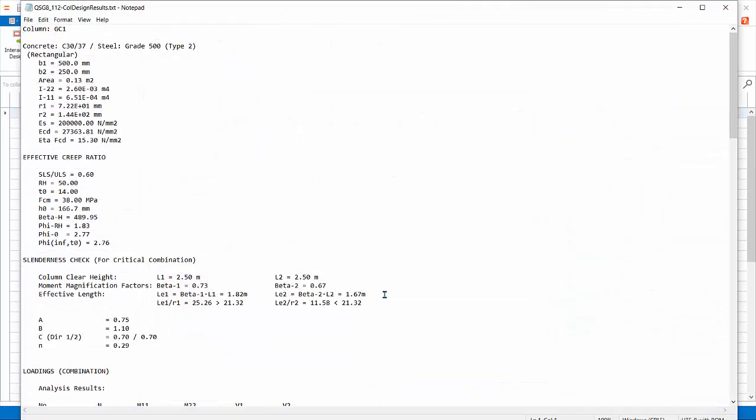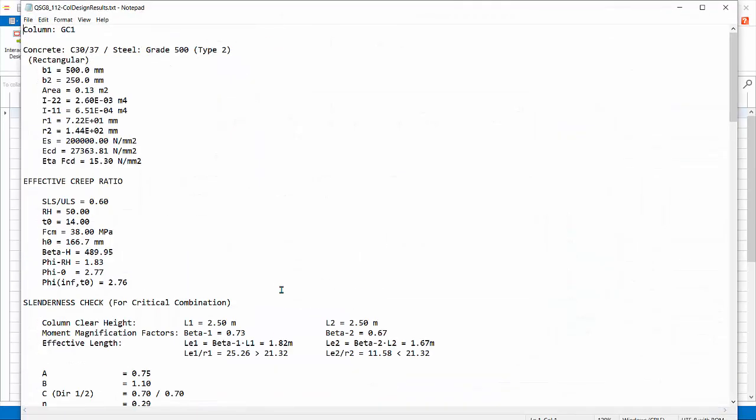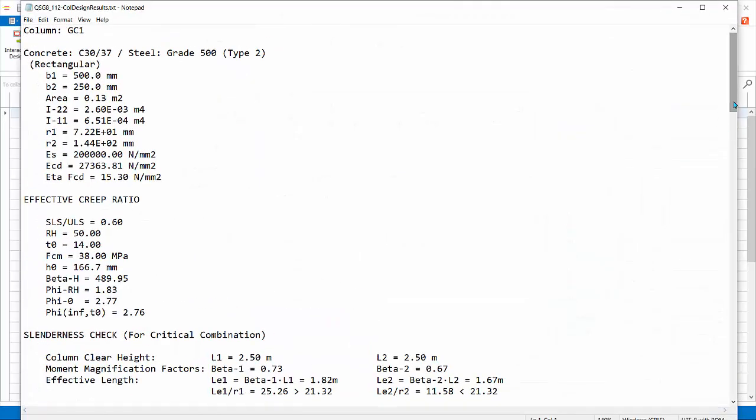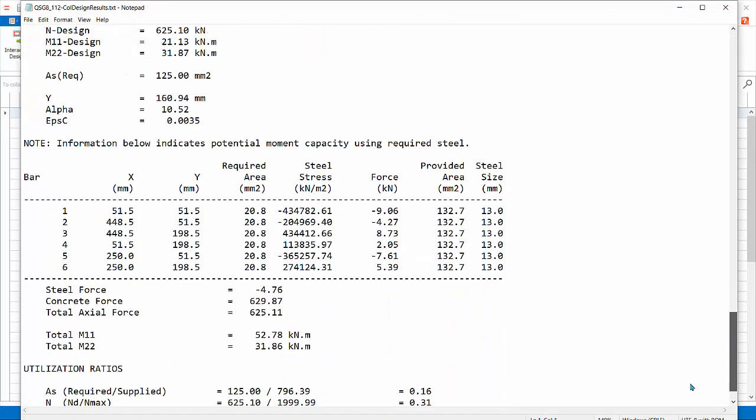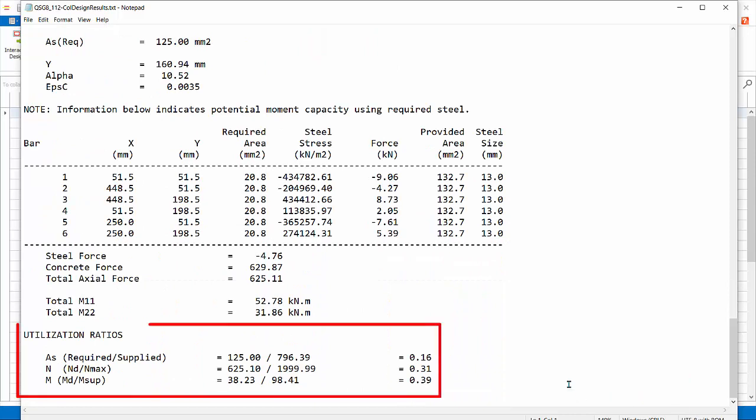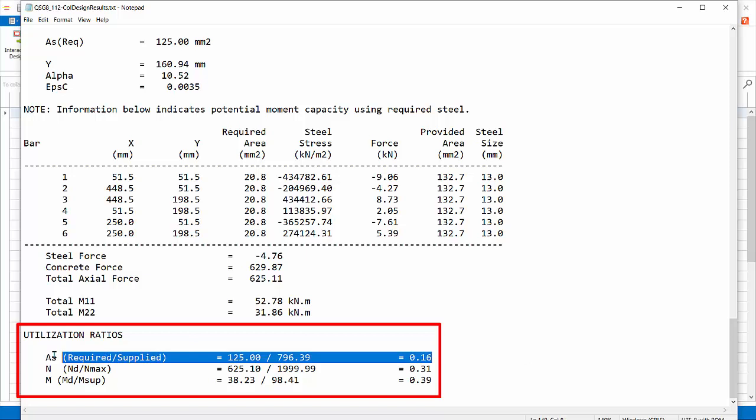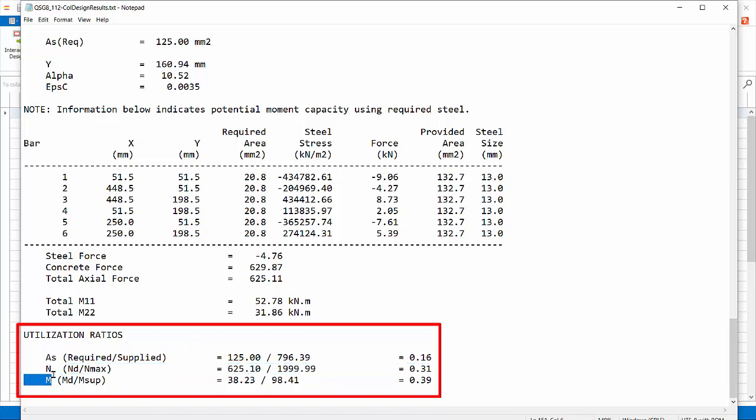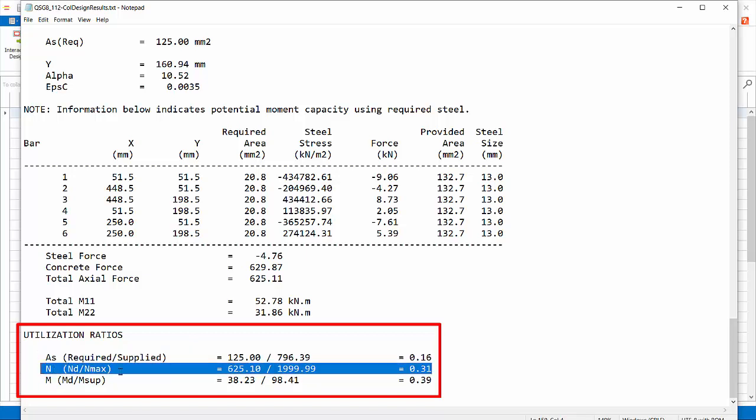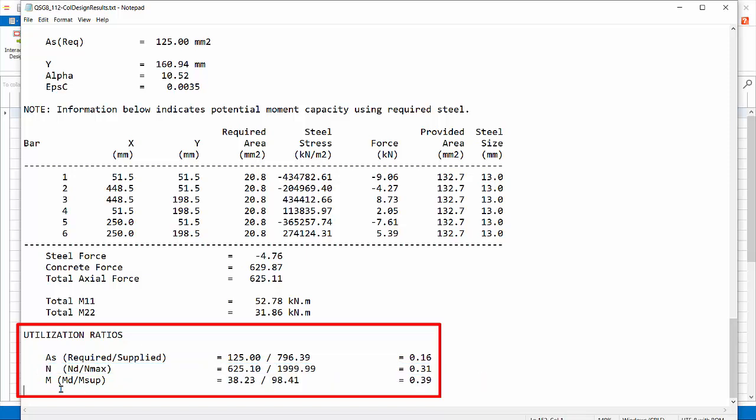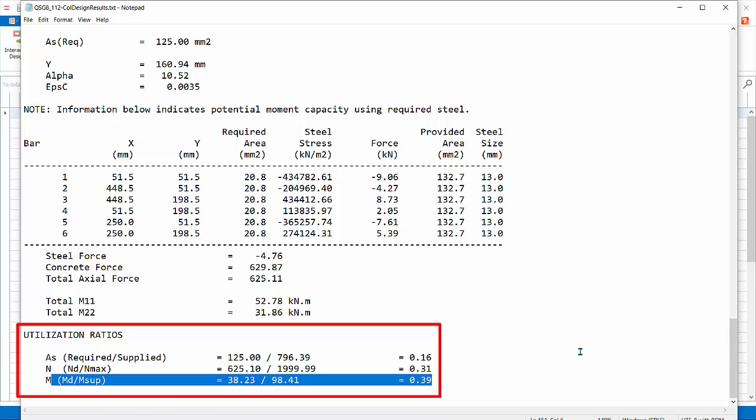Click design report. This report shows more detail of the design. For example, at the very end, three utilization ratios are calculated. First is the steel area required divided by supplied. Second is the design axial load divided by the axial capacity. Third is the design moment divided by the moment capacity. The highest utilization ratio will be reported finally.